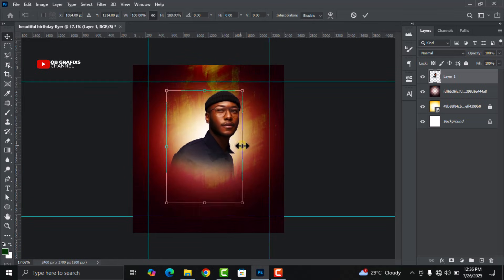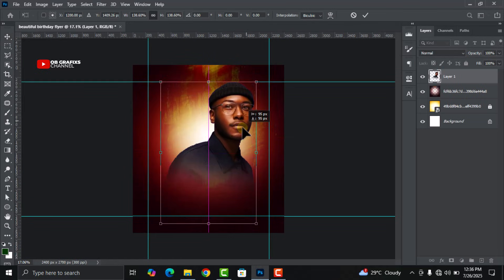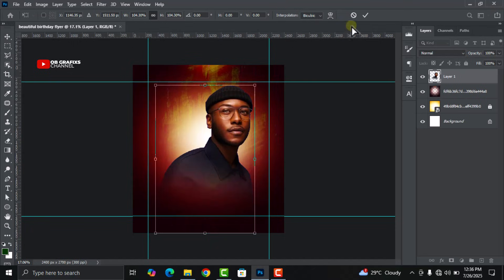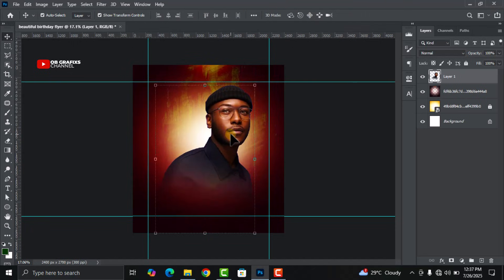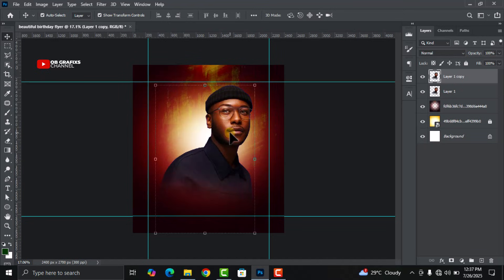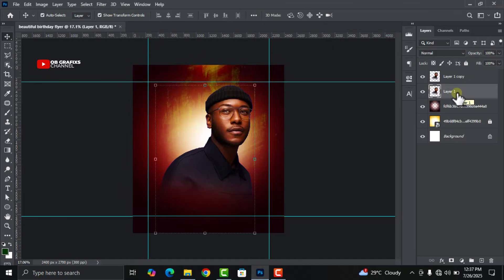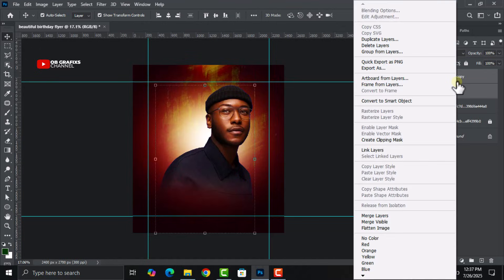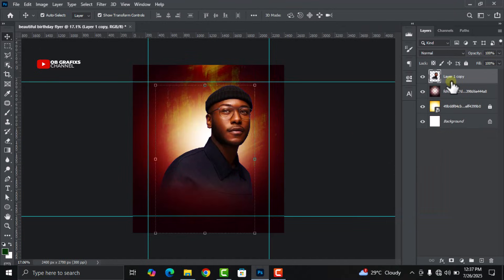Drag the image into position, then press Ctrl+J to duplicate it and merge them together. Select the lower, original image, then hold Shift and select the upper duplicated one. Right-click on both and click Merge Layers.